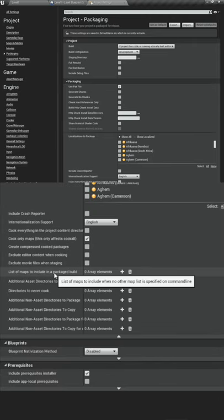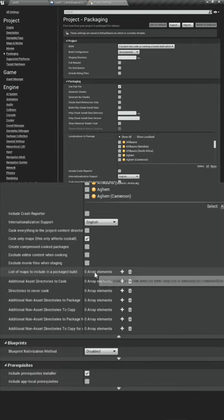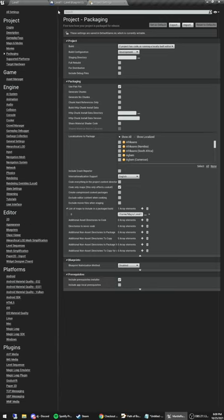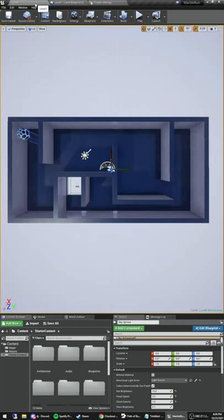With that enabled, we want to tell the editor which map to include, and that's just our Level One map. Then we're ready to go.